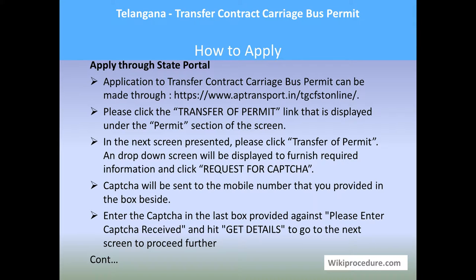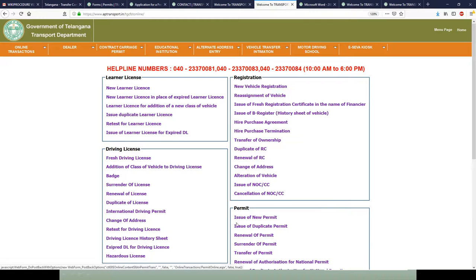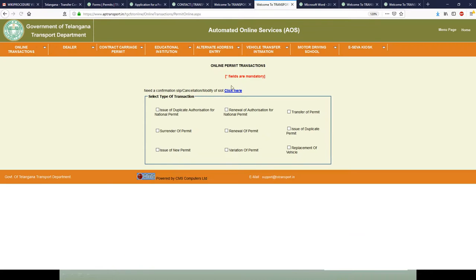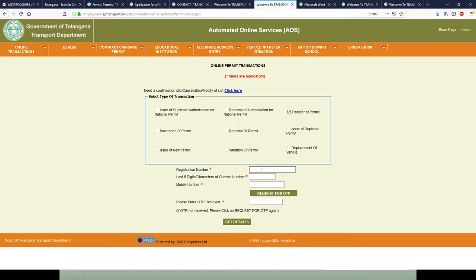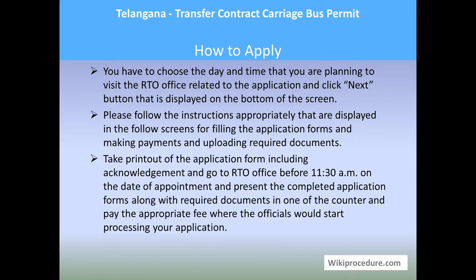Let us see how to apply through the state portal. The link provided will help an applicant reach the online portal of Telangana. On this page, under the permit-related options, click 'Transfer of Permit.' A new window will appear where you select 'Transfer of Permit' again, and a drop-down will ask for the registration number of the vehicle, the last five digits of the chassis number, and your mobile number. Click 'Request for OTP' — an OTP will be sent to your mobile. Enter the OTP and click 'Get Details' to proceed to the next window.